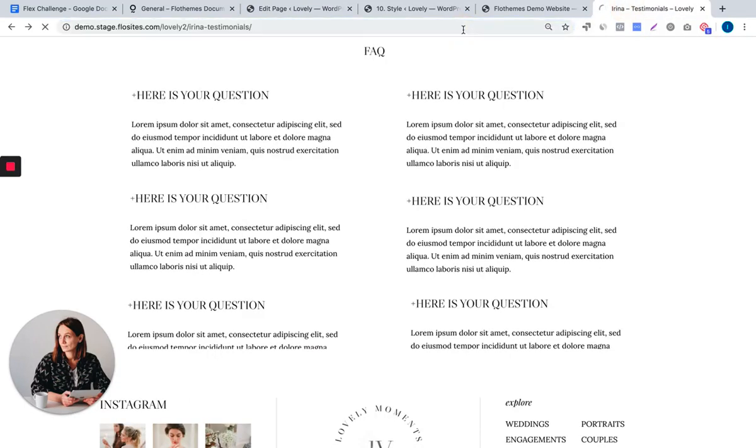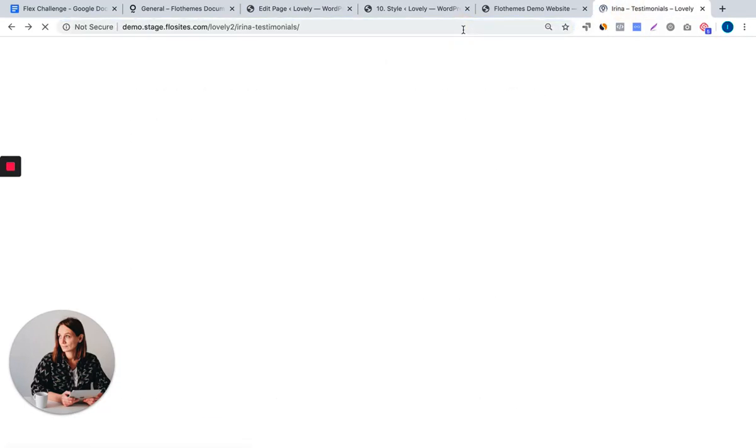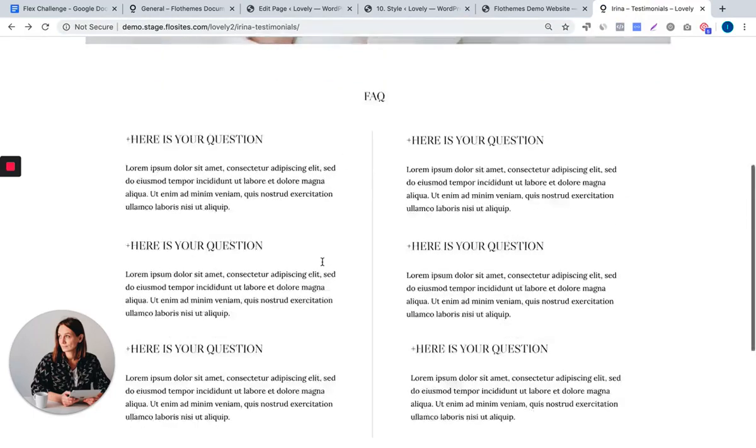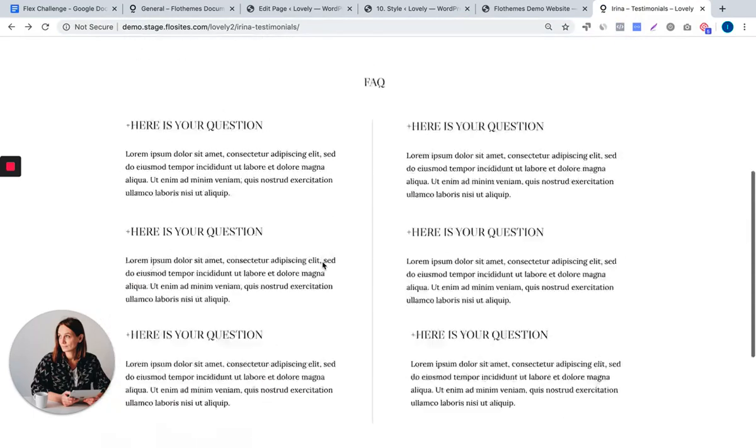We will refresh the page and here is our FAQ block.